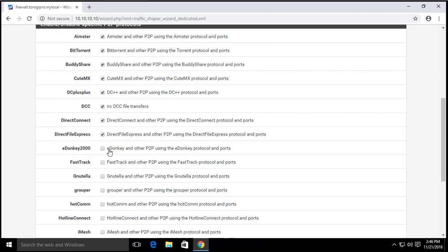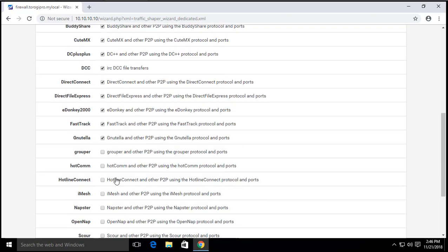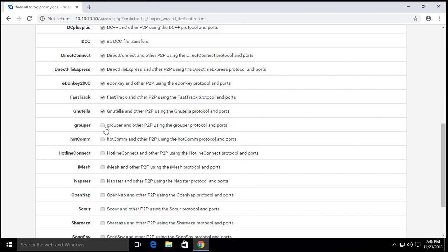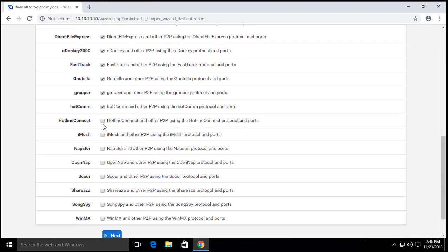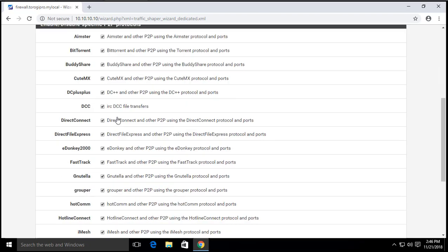Now sometimes maybe you'll be using some of these protocols. So it's a good thing that you know how to monitor your traffic. Try and check my video on the bandwidth monitoring so that you know if you really want to lower these traffics.